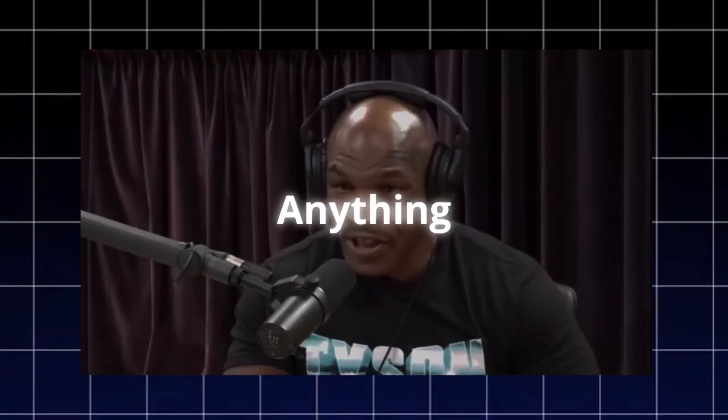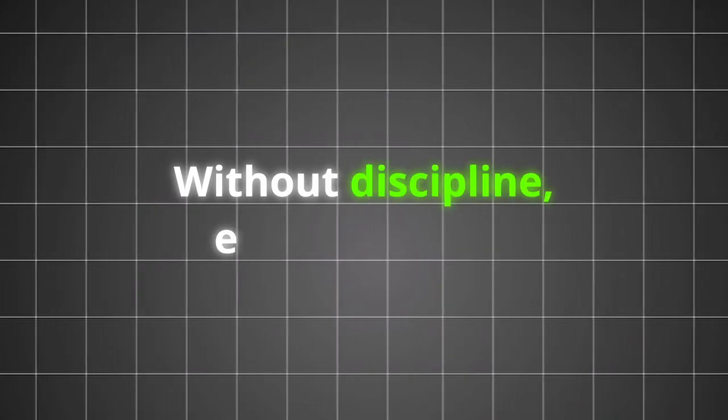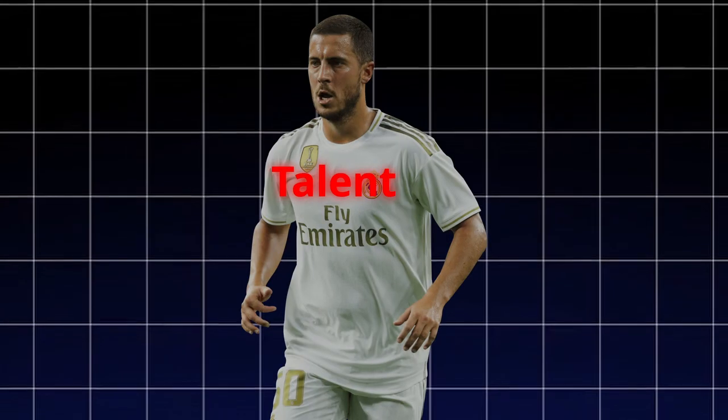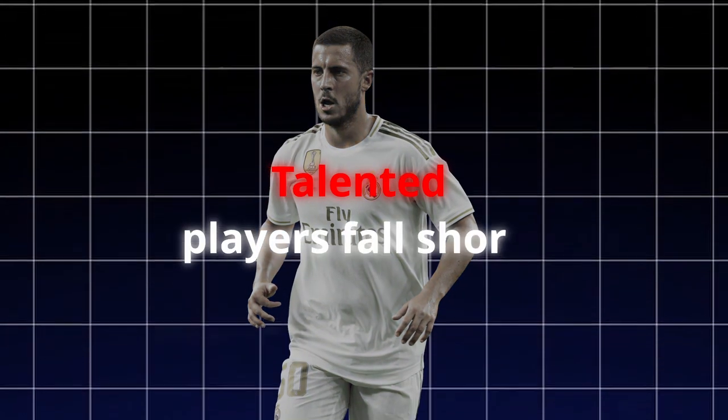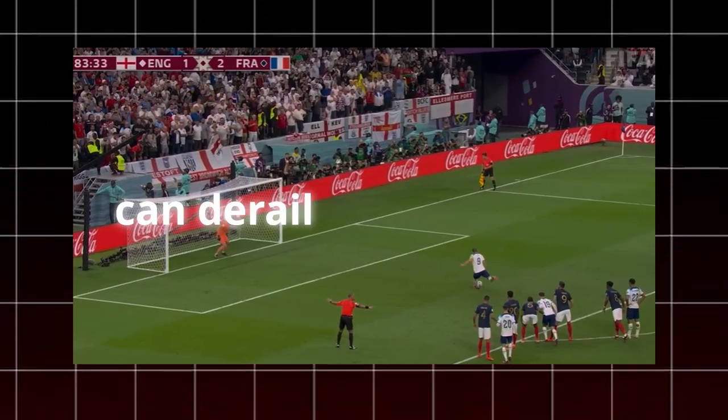One, lack of discipline. I don't care how good you are in anything, you don't have discipline, you ain't nobody. Without discipline, even the most talented players fall short. Inconsistent training, poor diet, and inadequate rest can derail your progress.